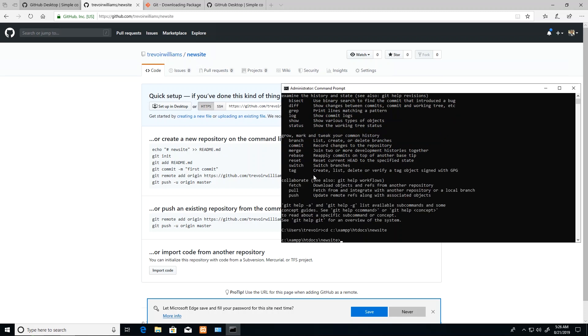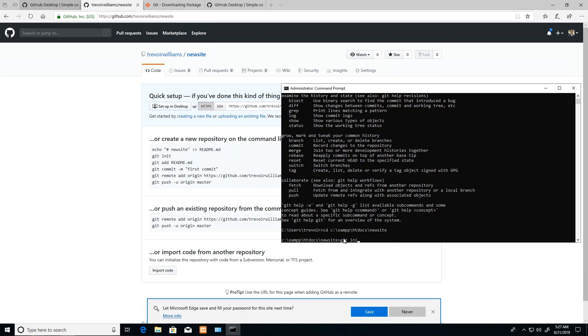I can do 'cd c:\xampp' - I can just press tab to autocomplete - 'htdocs\new'. Now that I'm in the site folder, I will start running these commands.